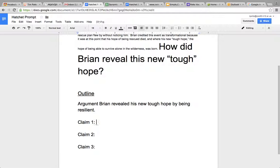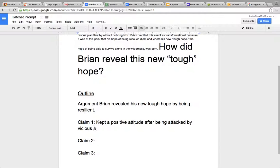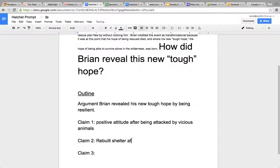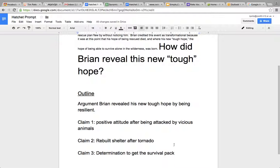Your claims. You want to simplify it to say positive attitude after being attacked by vicious animals. Rebuilt shelter after tornado would be another example. Of course, you could say that his determination to get the survival pack showed resilience, because there are a lot of problems with that. What this means is each paragraph has to be about this claim.